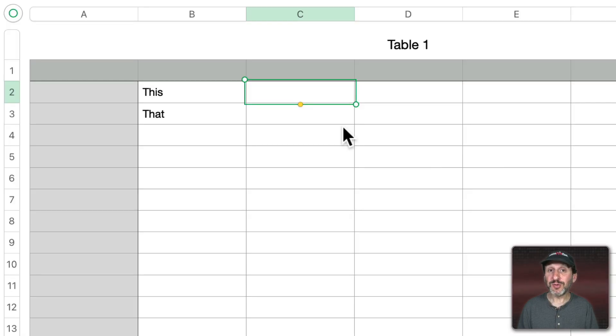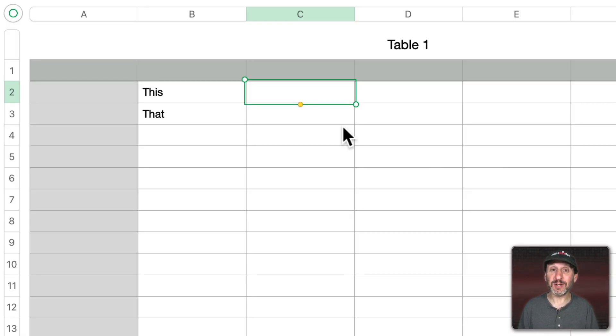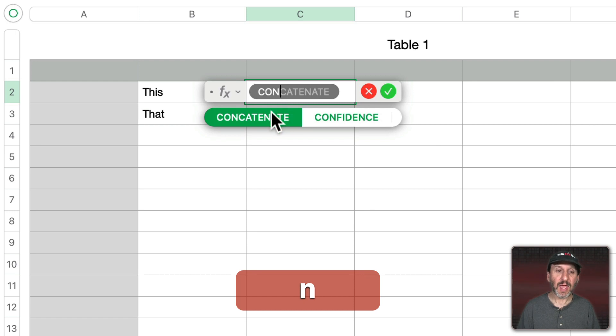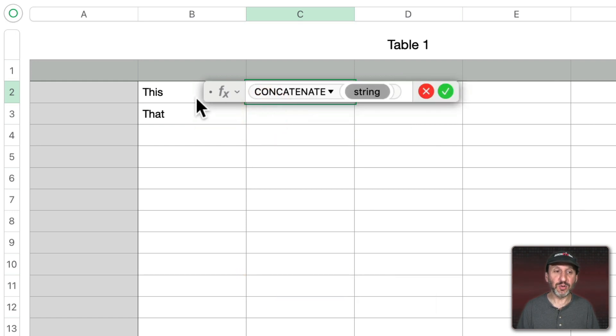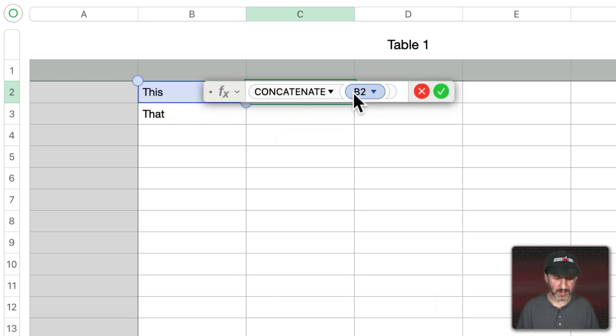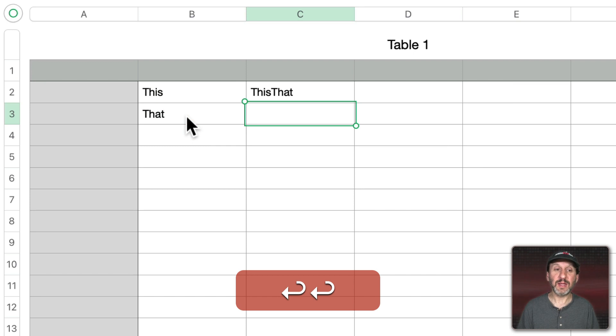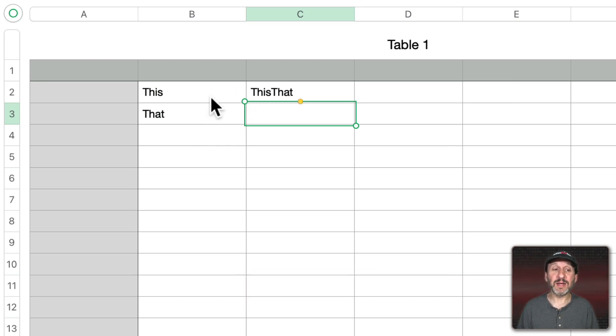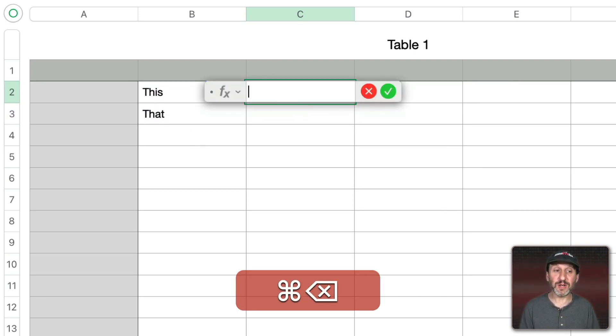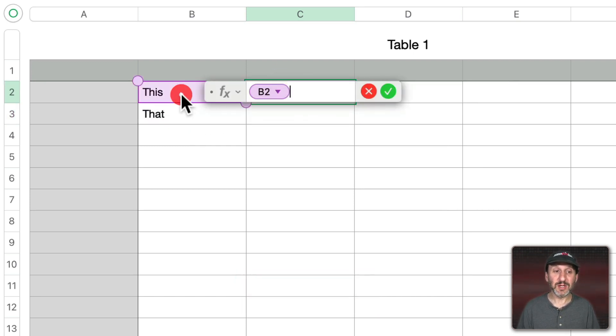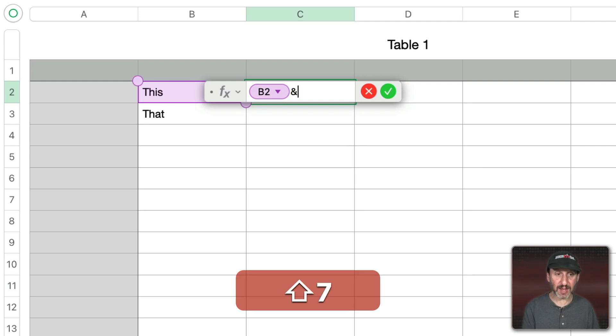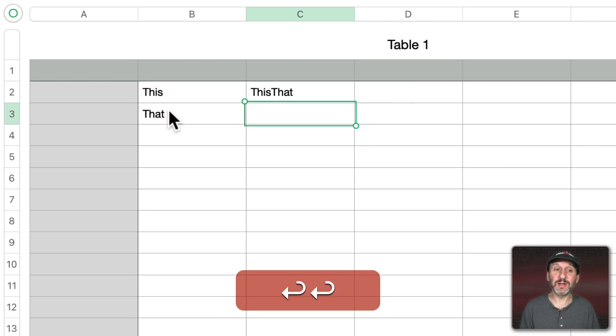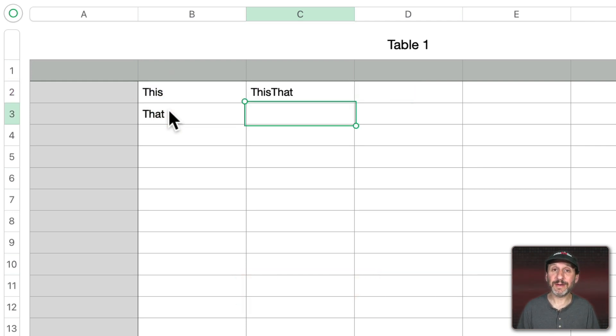It's often used also to concatenate two strings. For instance in numbers you can use it this way. I could use the function concatenate and then include one and then another like that to combine these two strings. But a simpler way to do it would just be to use an ampersand between each one like that.